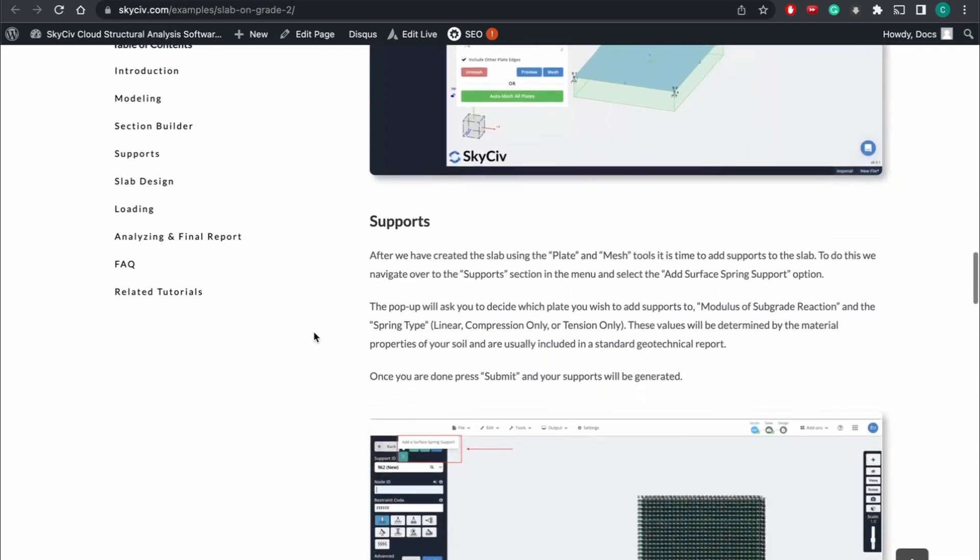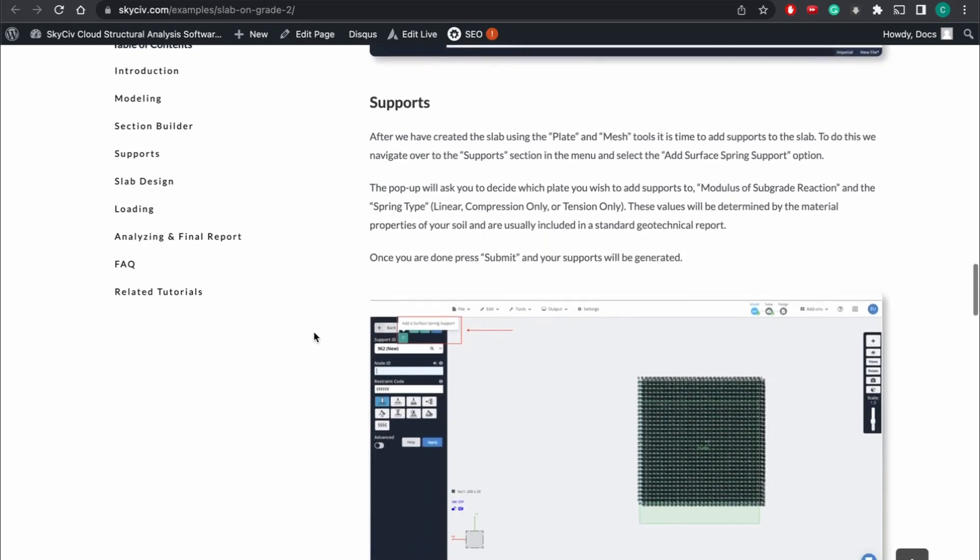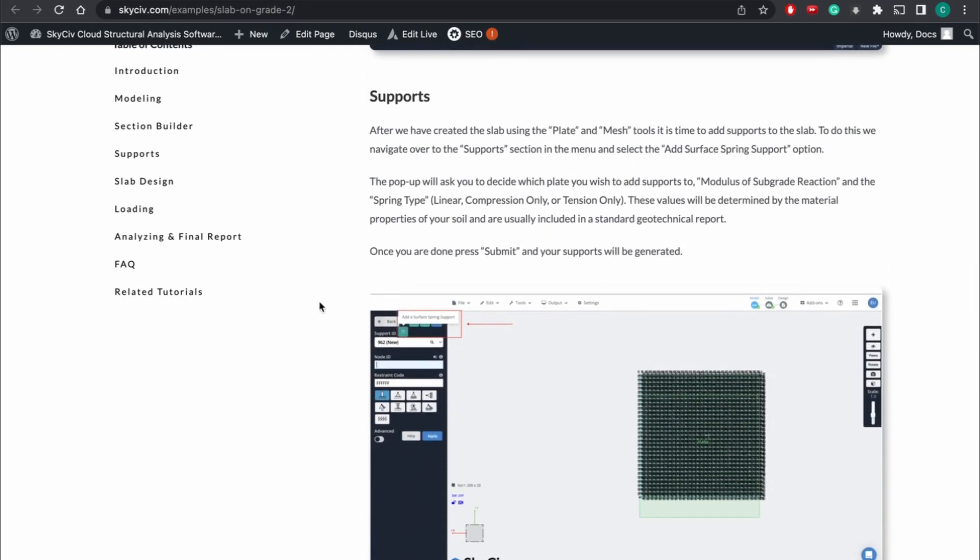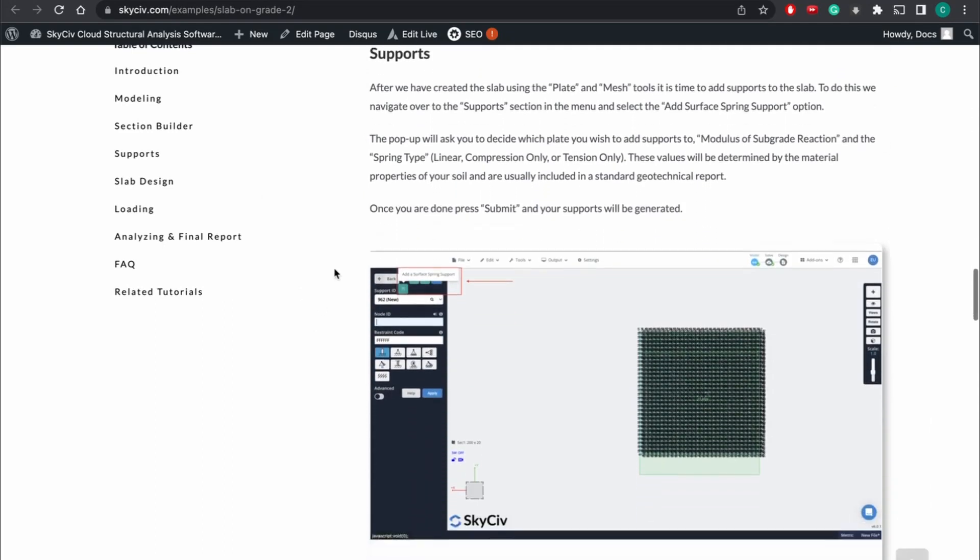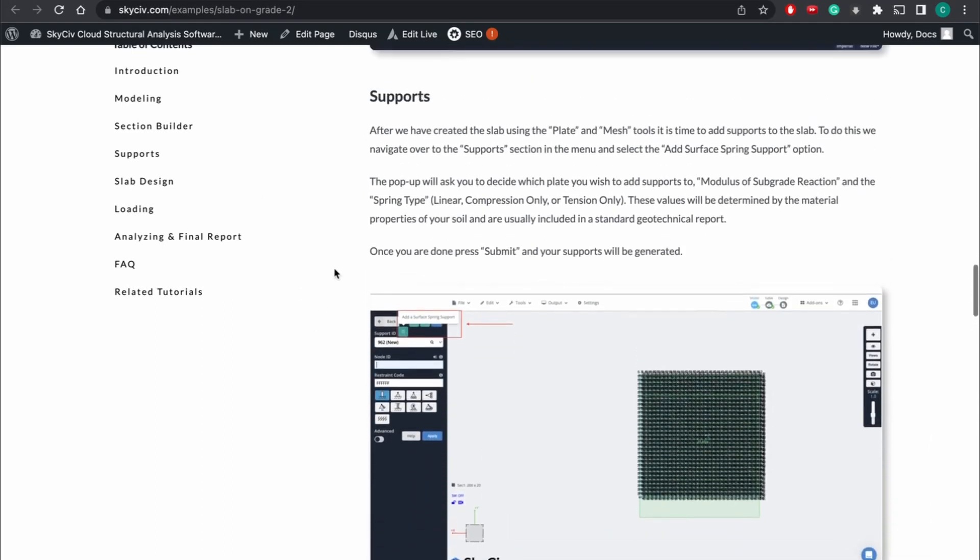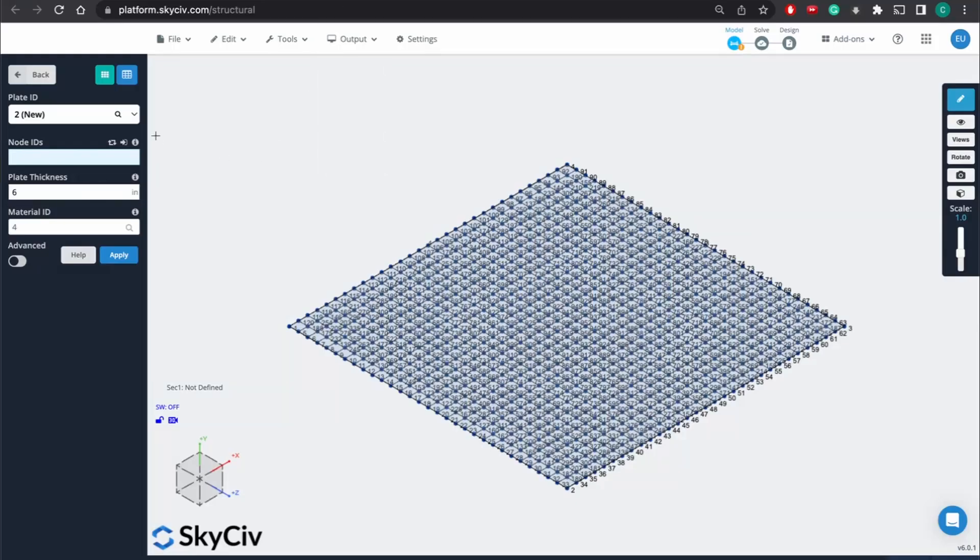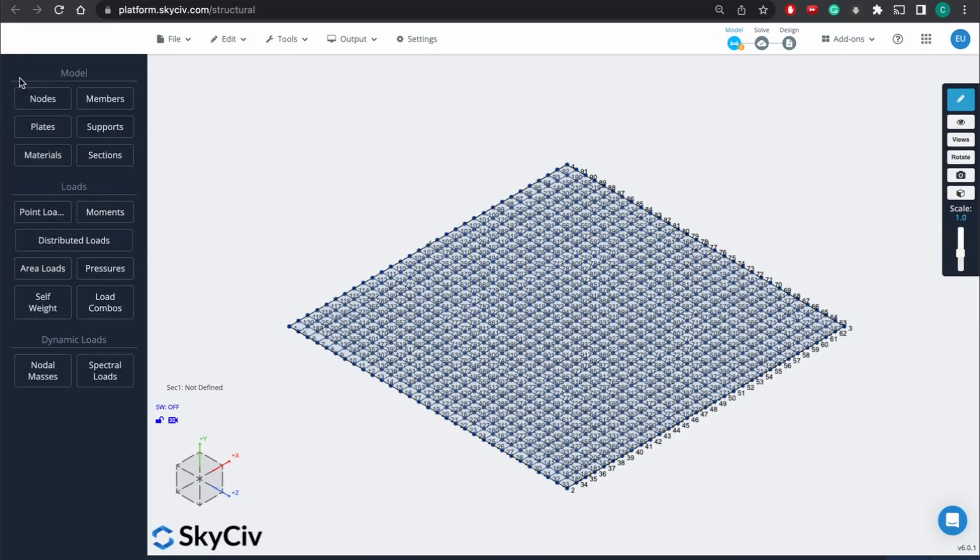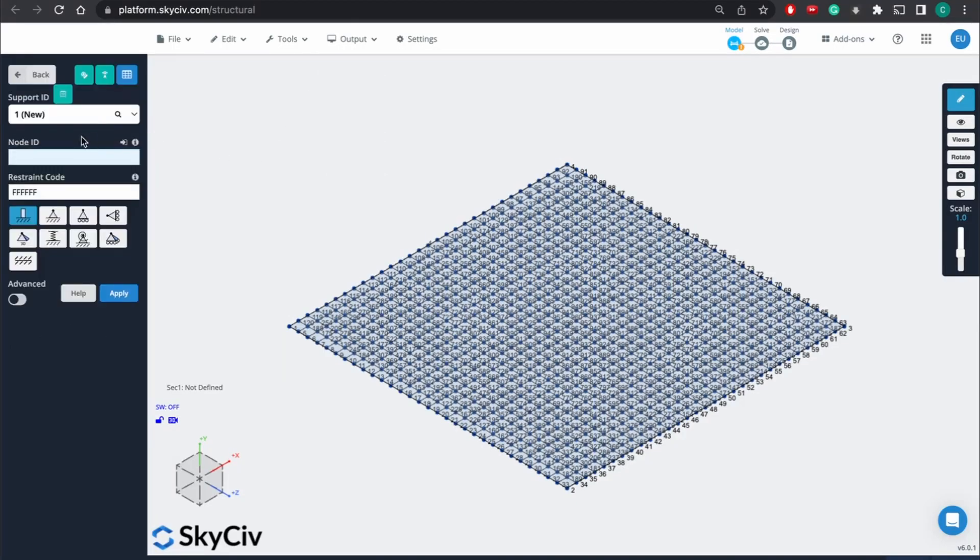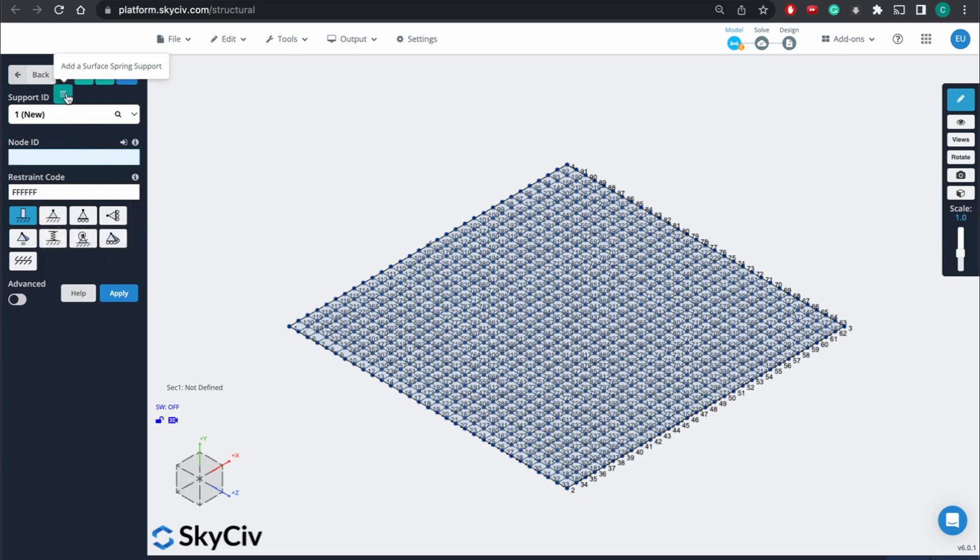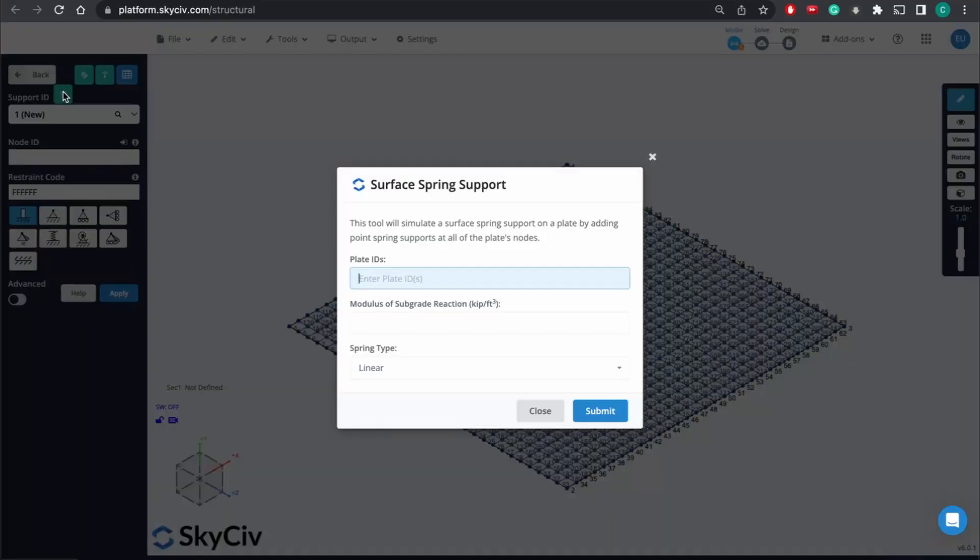So with slab on grade, it's a little different than typically how we would put supports for structural 3D. We're going to want to create spring supports at all the different individual nodes so we can run our analysis successfully. And so what we're going to do is go to the supports. And instead of defining them all individually, we're going to go here where it says add a surface spring support.